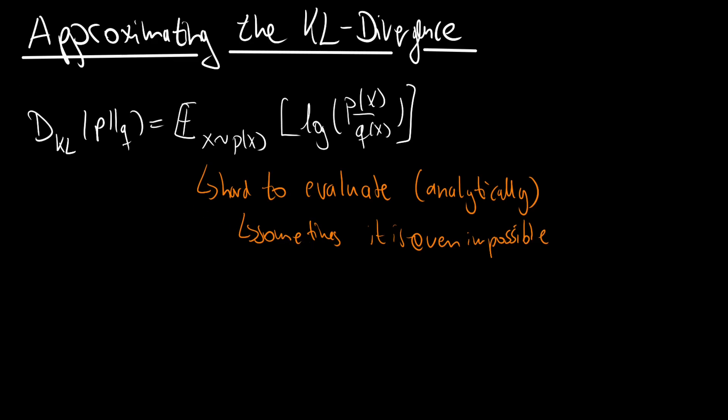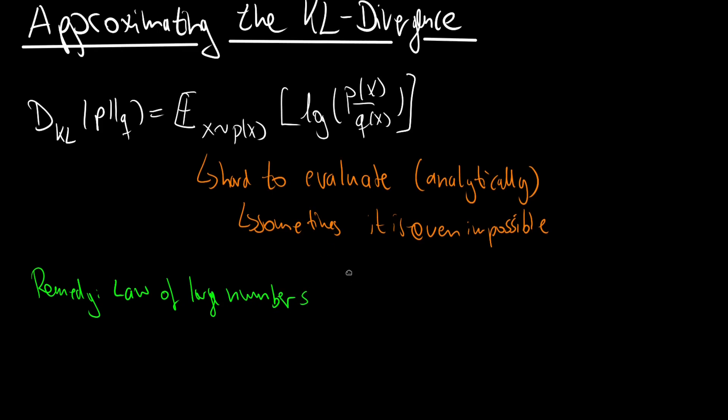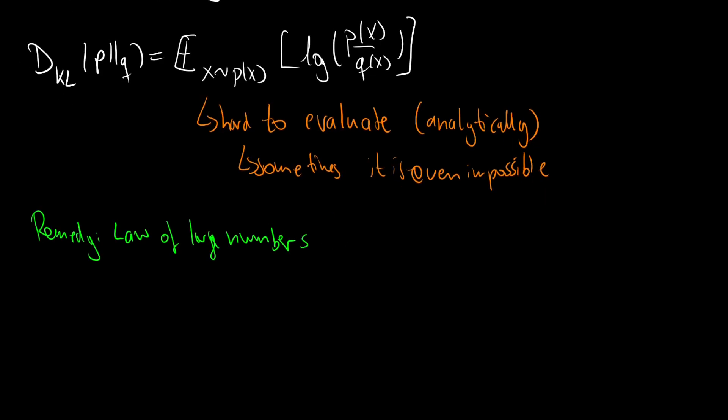And the remedy for this is the law of large numbers. The law of large numbers tells us that we can approximate the expectation by sampling from the x distribution a couple of times, evaluating our function at these points and then take the mean.